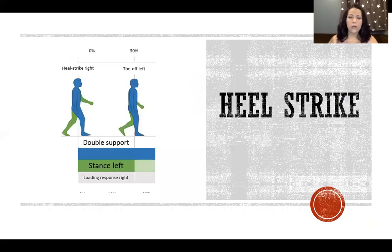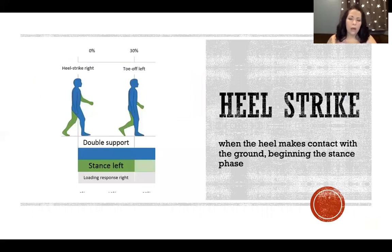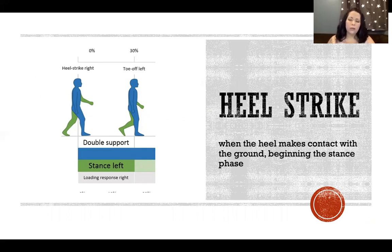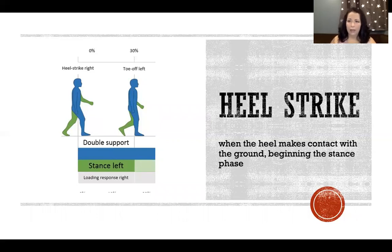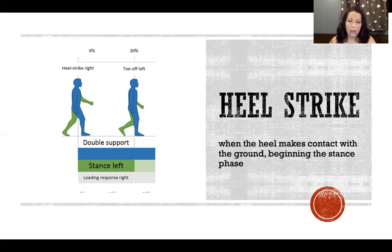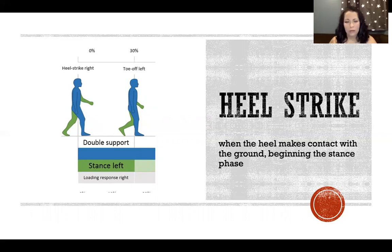Starting with heel strike — this is the very beginning and where we define our gait cycle. It starts at heel strike whether we look at the right or the left leg. This is when the heel makes contact with the ground, beginning the stance phase on that leg. In a picture, on the right limb that would be heel strike and where we start the gait cycle, while the left leg is simultaneously doing something else.